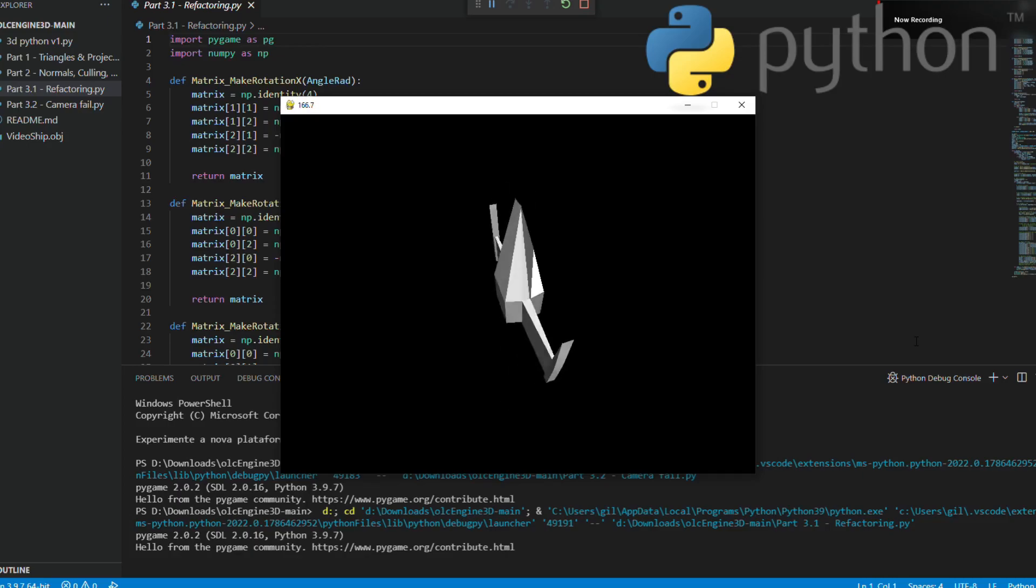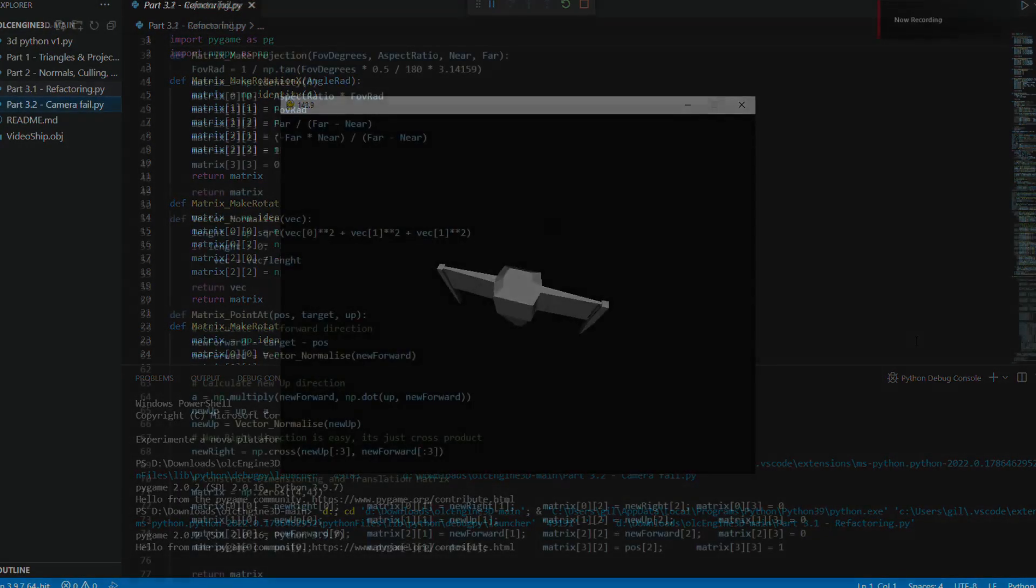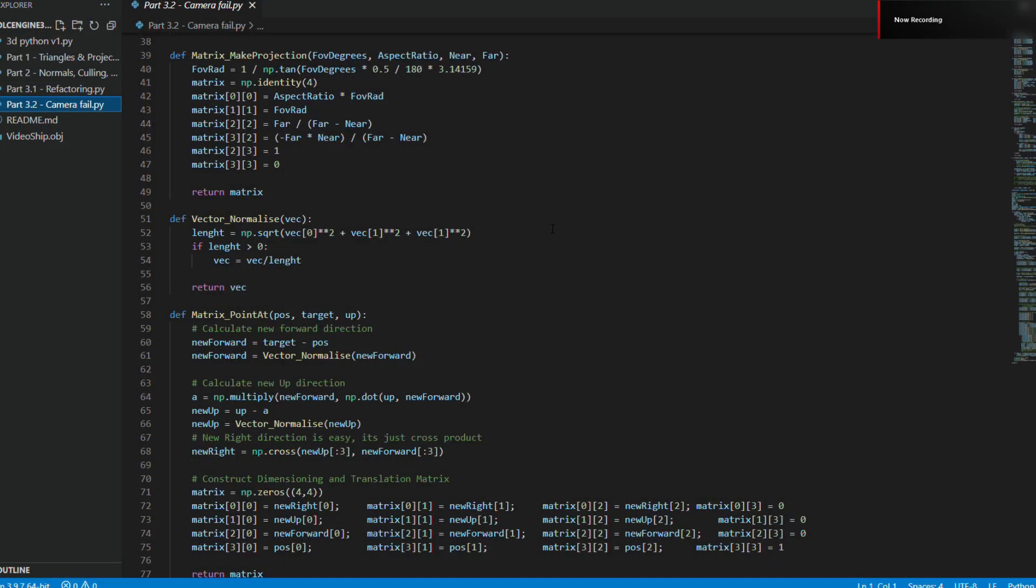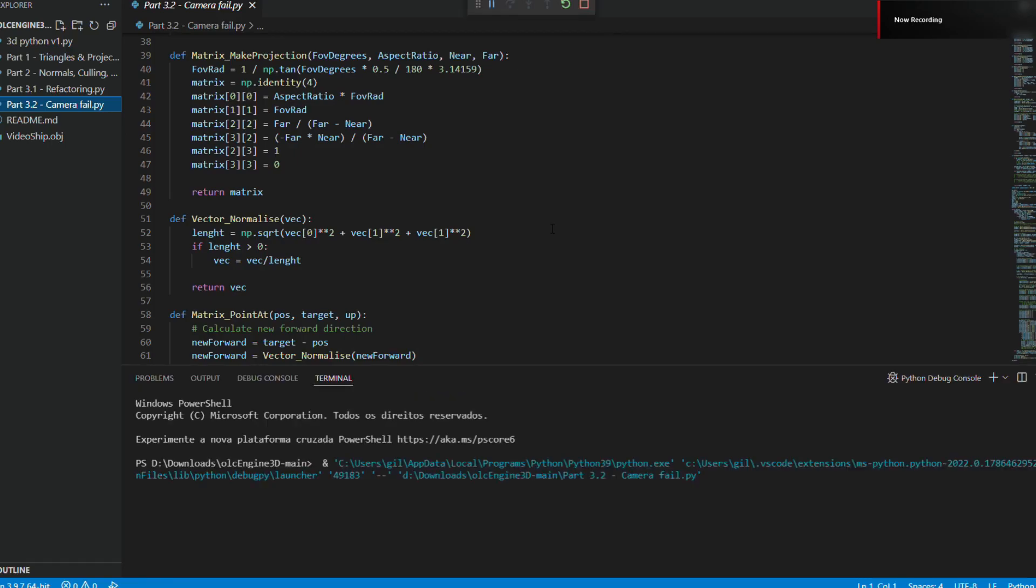Everything was going reasonably well until the middle of the third part when he implemented a camera to be able to move around the objects.